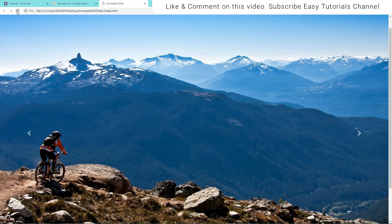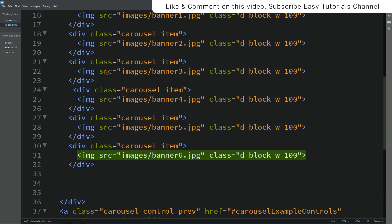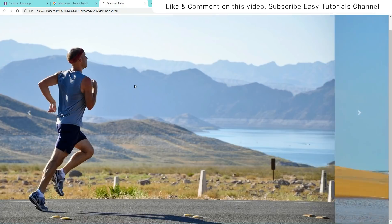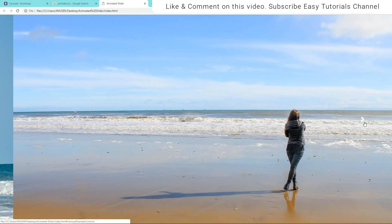Now we need to set the height of these images. For that I'll come to the HTML file and copy the img selector into the CSS file, and here we'll write height: 100vh. Now I'll refresh the website and you can see a full screen slider image.